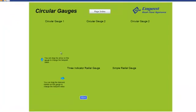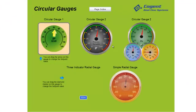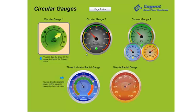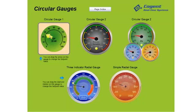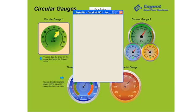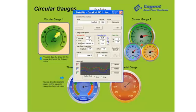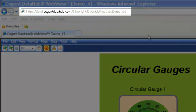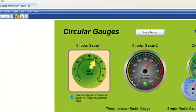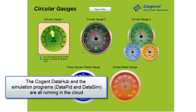I'm going to start by clicking on Circular Gauges. This page illustrates some of the more common gauges we're going to work with inside the DataHub WebView application. The gauge in the top left corner with the big yellow arrow provides connectivity to the Cogent DataHub and it's connected to our setpoint. I want to clarify that the PID controller I showed earlier is not the one in use right now — we're actually using our cloud server from North Carolina, where there's an instance of the Cogent DataHub, the DataPID simulation program, and the DataSim simulation program running.